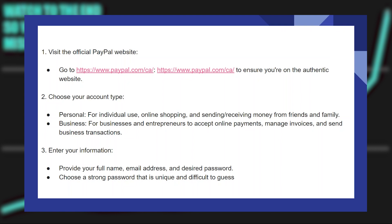Properly opening a PayPal account in Canada is very easy to do. Today I'm going to show you how to do it. Go to paypal.com/ca to ensure you're on the authentic website.